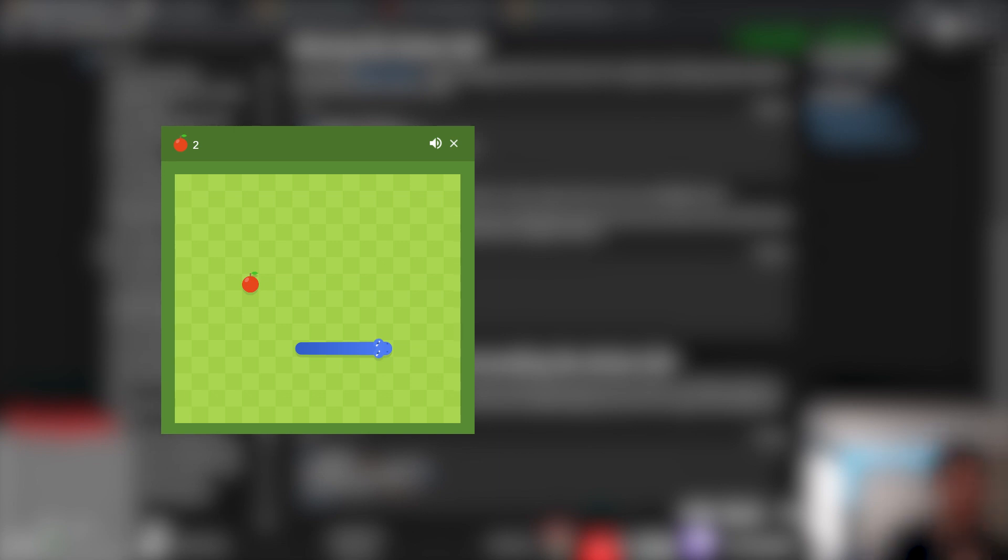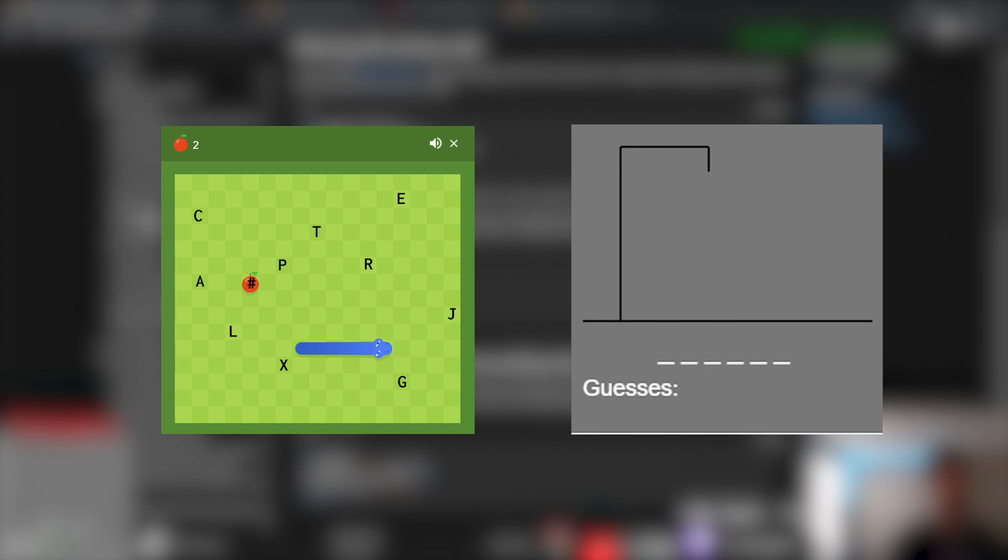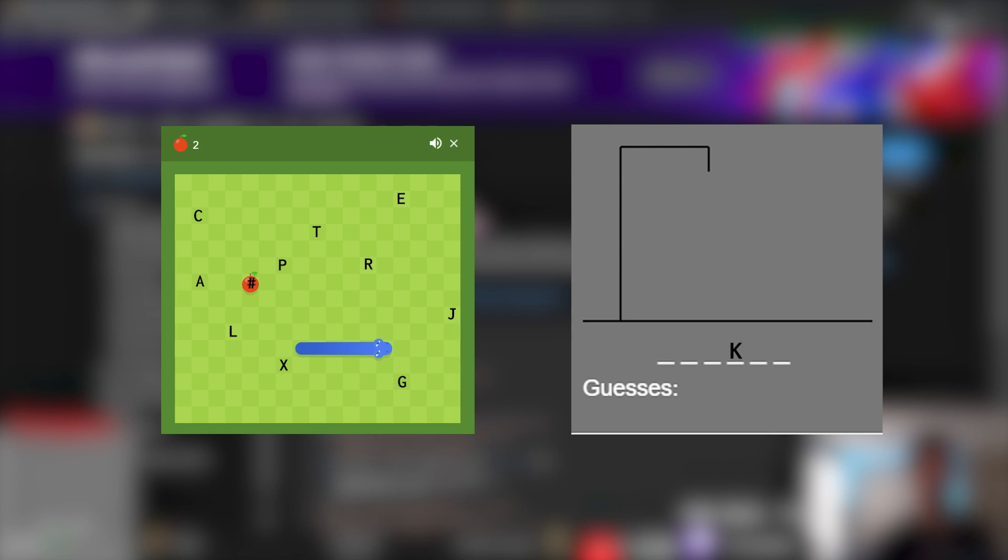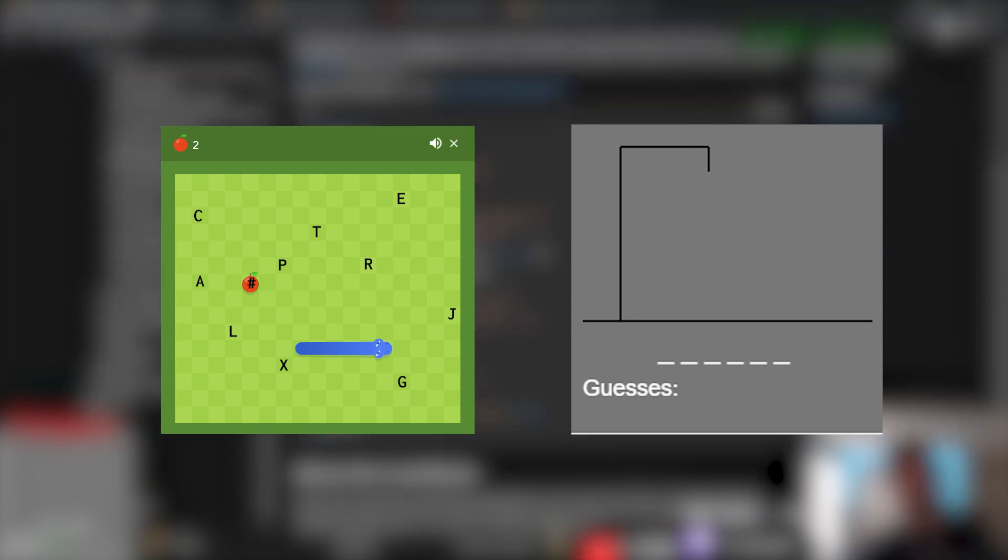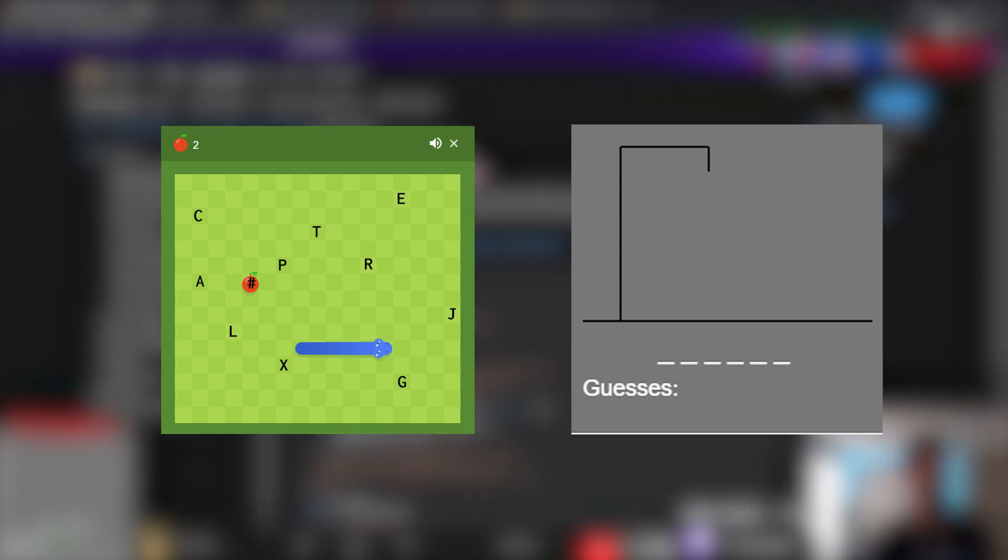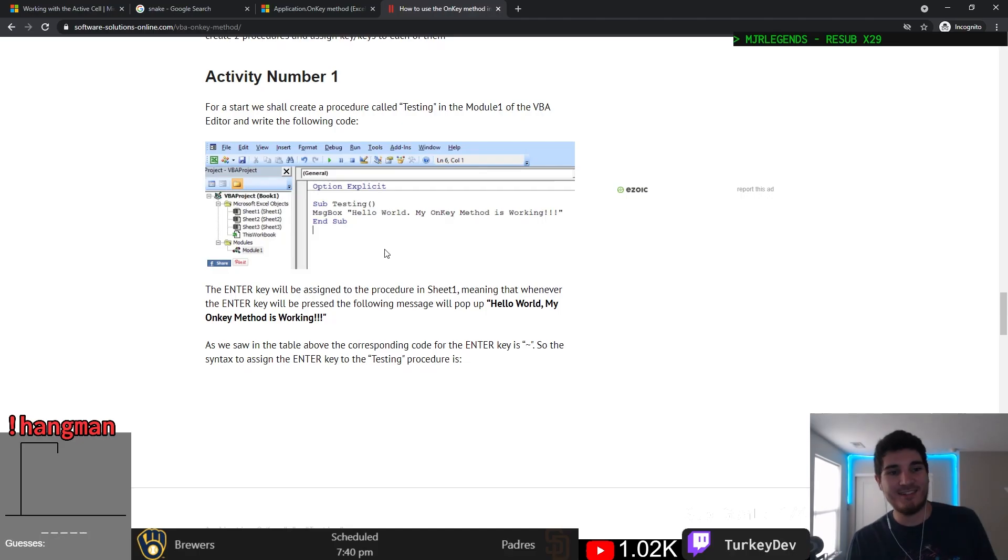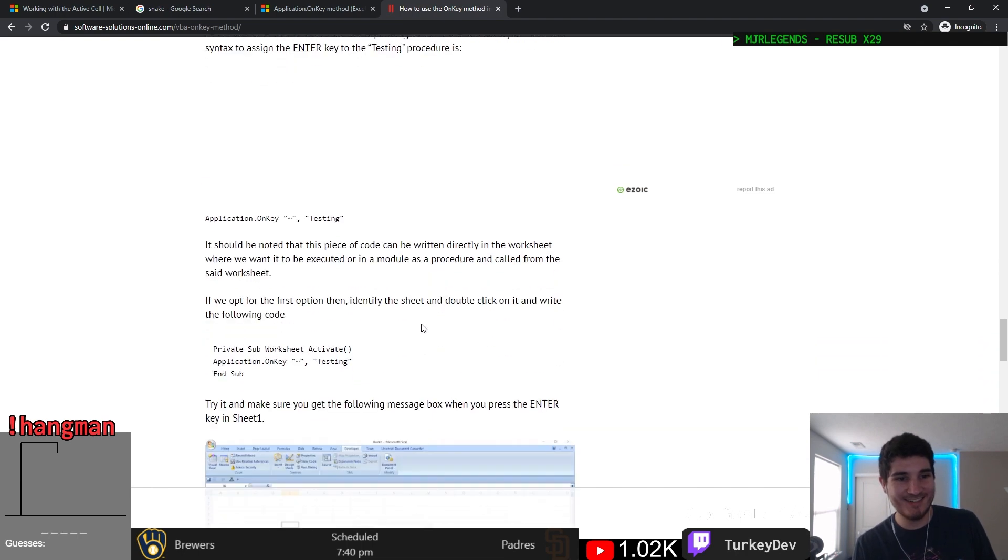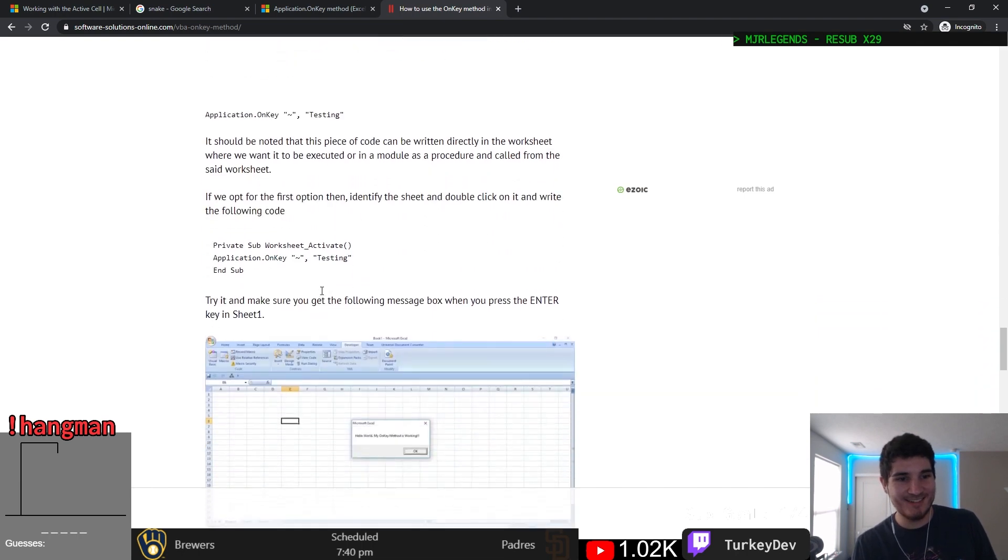So essentially, the way this game will work is that the player will control the snake on the game board with various letters strewn on it. Eating a letter will cause the player to guess that letter in the Hangman board, and if they get it right, they continue, but getting it wrong causes their snake to increase in length. Solving a word will reset the hangman and wrong letter counts, but not the snake length. Basically you'll be playing hangman through snake. Anyways, I think I've talked long enough, let's get to actually writing some code, shall we?